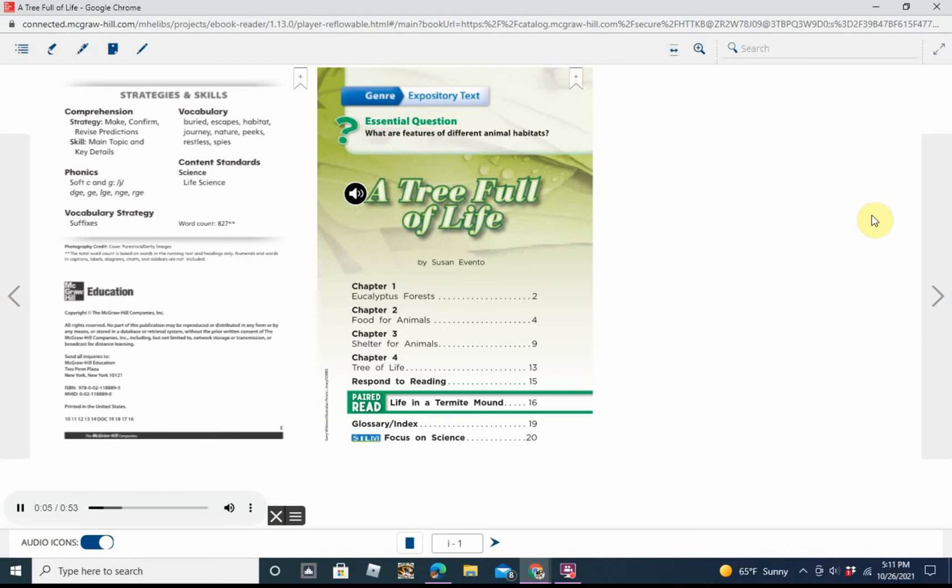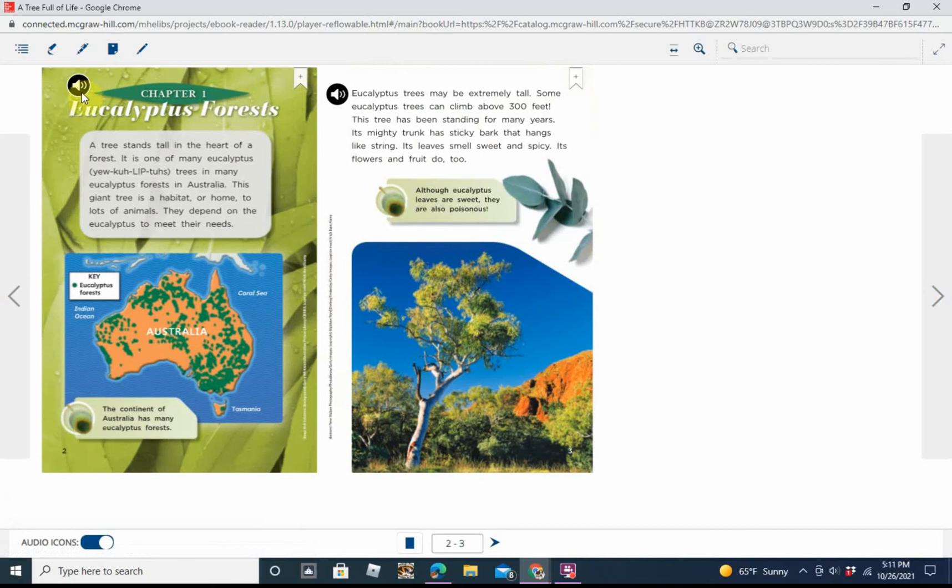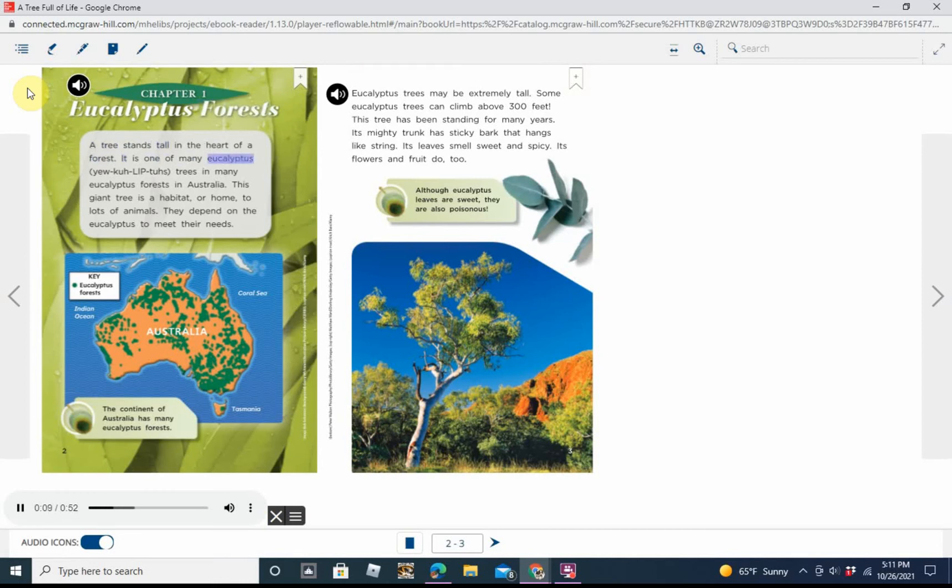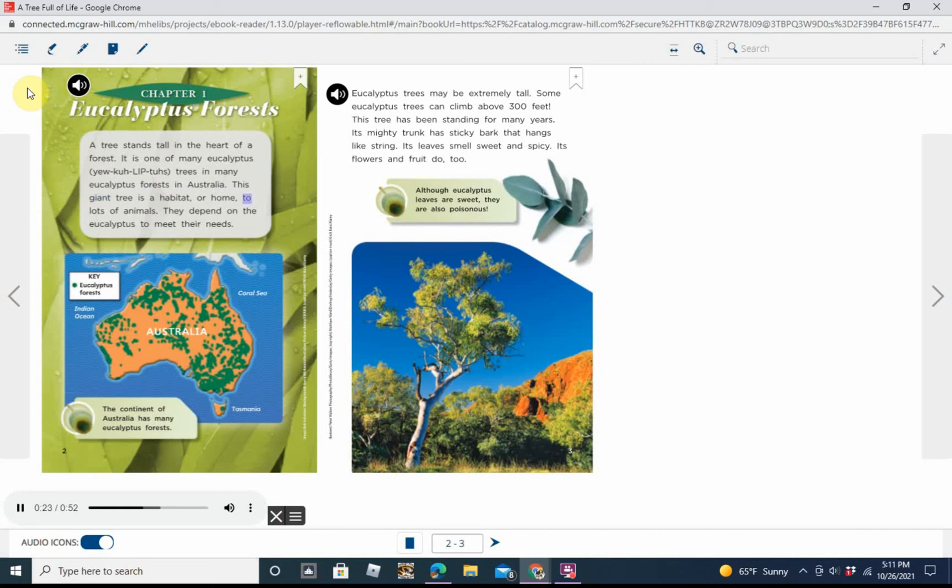What are features of different animal habitats? A Tree Full of Life by Susan Evento. Chapter 1: Eucalyptus Forests. A tree stands tall in the heart of a forest. It is one of many eucalyptus trees in many eucalyptus forests in Australia. This giant tree is a habitat or home to lots of animals. They depend on the eucalyptus to meet their needs.